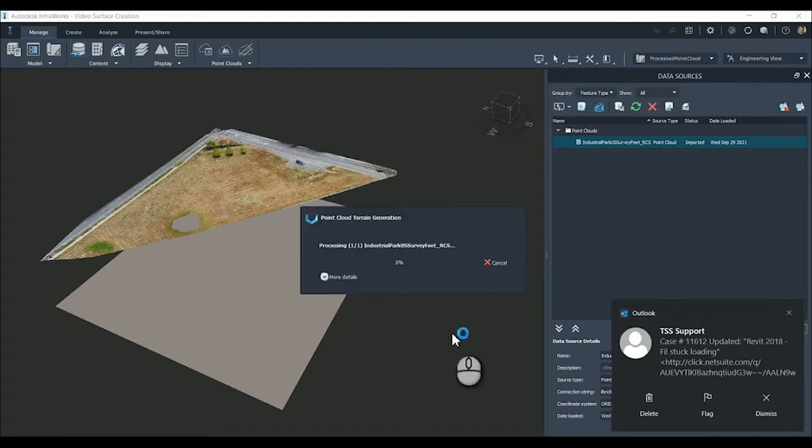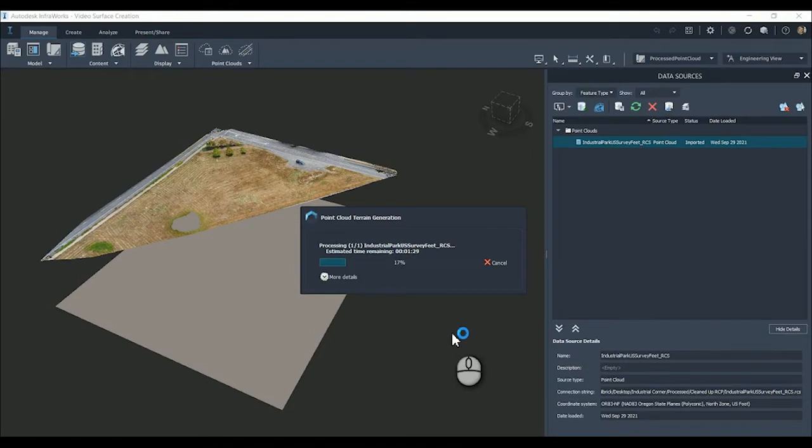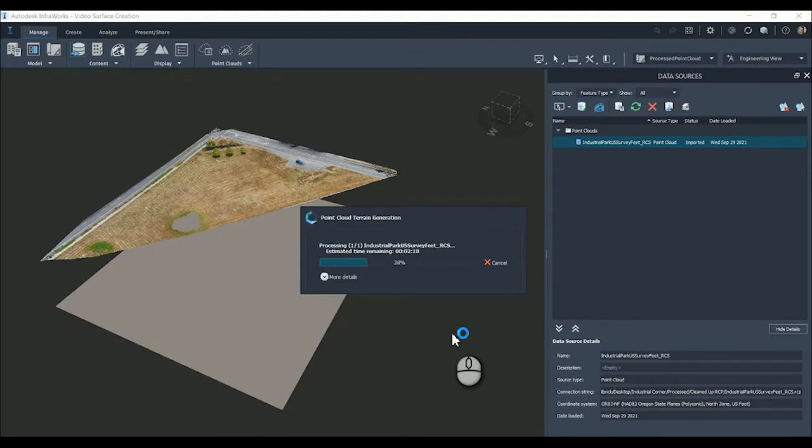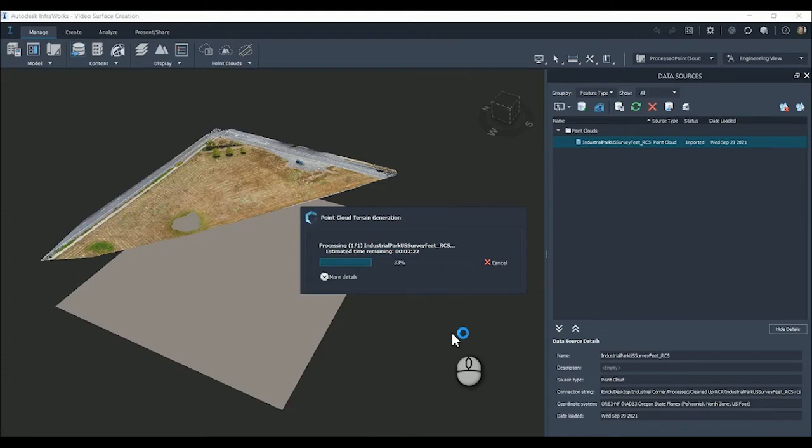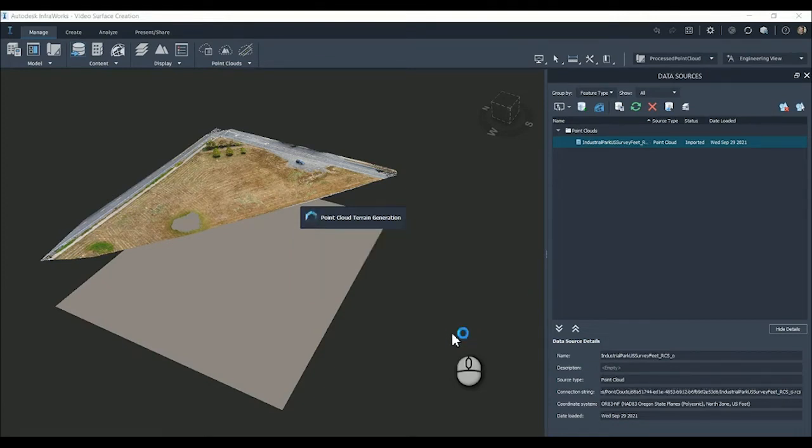This is going to spin and create this surface for us. We're going to see that surface come in the data sources. This process can range from 30 seconds to a minute. It takes longer with larger sites that you're trying to process, dependent on how much data you have in that particular region and how much data you're asking InfoWorks to create that surface from. Higher level of detail will take longer to process.